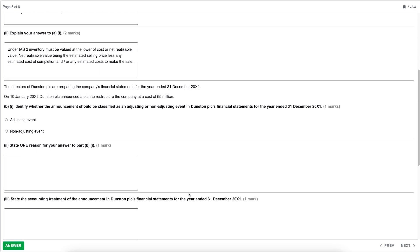The directors of Dunstan PLC are preparing the company's financial statements for the year end of 31st December 20X1. On the 10th of January 20X2 — after the year end — Dunstan PLC announced a plan to restructure the company at a cost of £5 million. Part B(i): identify whether the announcement should be classified as an adjusting or non-adjusting event in Dunstan PLC's financial statements for the year end of 31st December 20X1. Since this happened after the year end with no prior indication, it would be classed as a non-adjusting event under IAS 10, events after the reporting period.